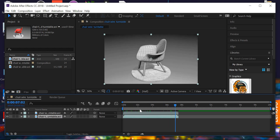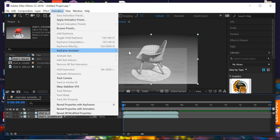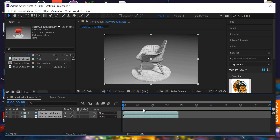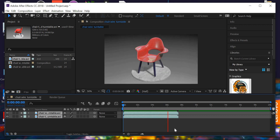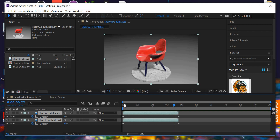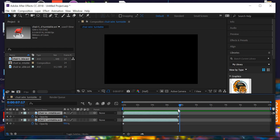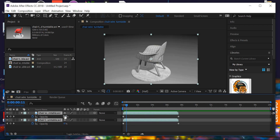Now we'll create the transition so the wireframe dissolves into the smooth shaded version. Select the top layer, shift-select the bottom one, go to Animation > Keyframe Assistant > Sequence Layers. Turn on the overlap, the duration is 7:14 which is the duration of the movie, and set it to Cross Dissolve. The opacity of the first layer starts at 100 and ends at 0, while the second layer goes from 0 to 100, with a 50/50 crossover in the middle.